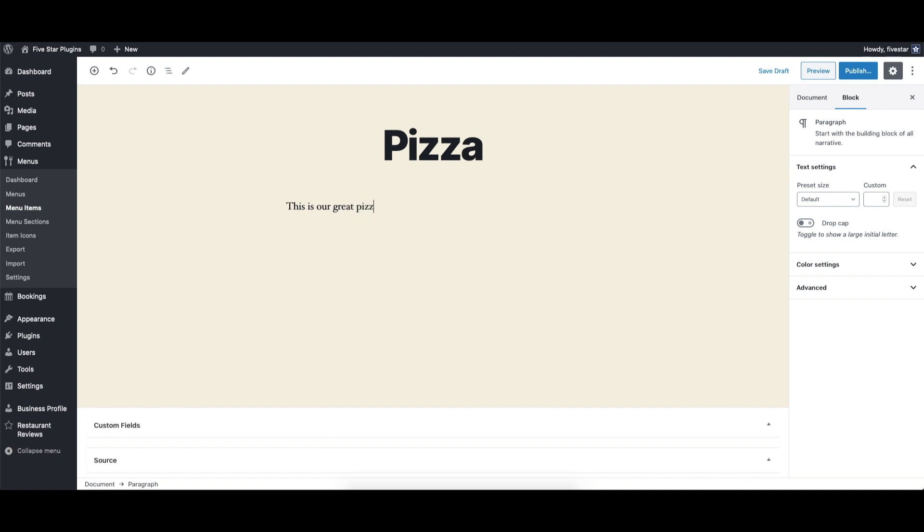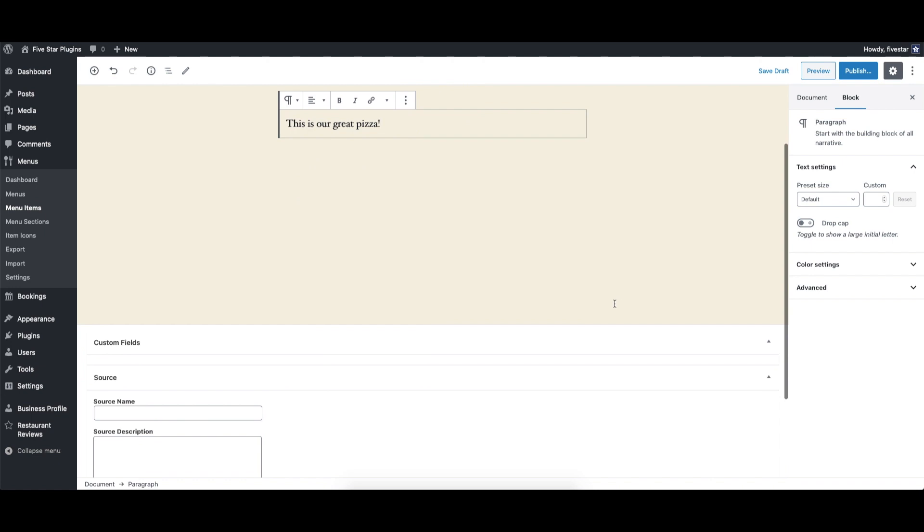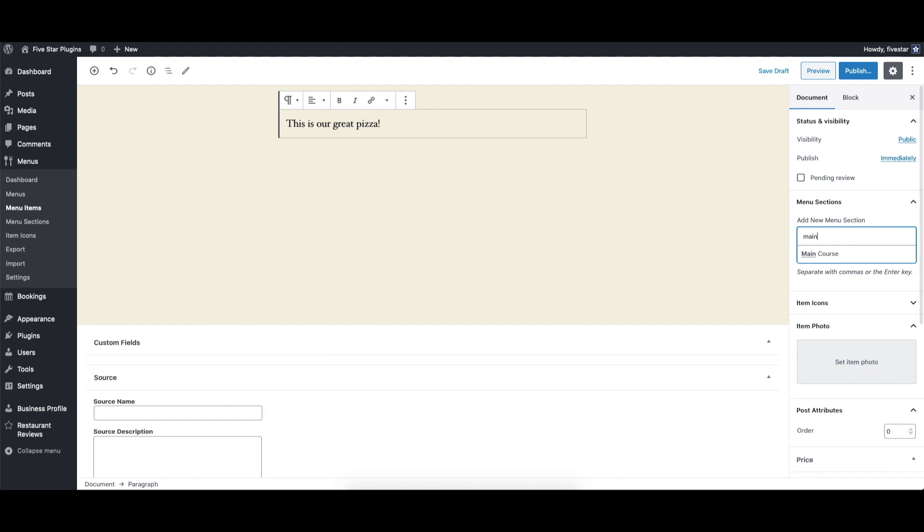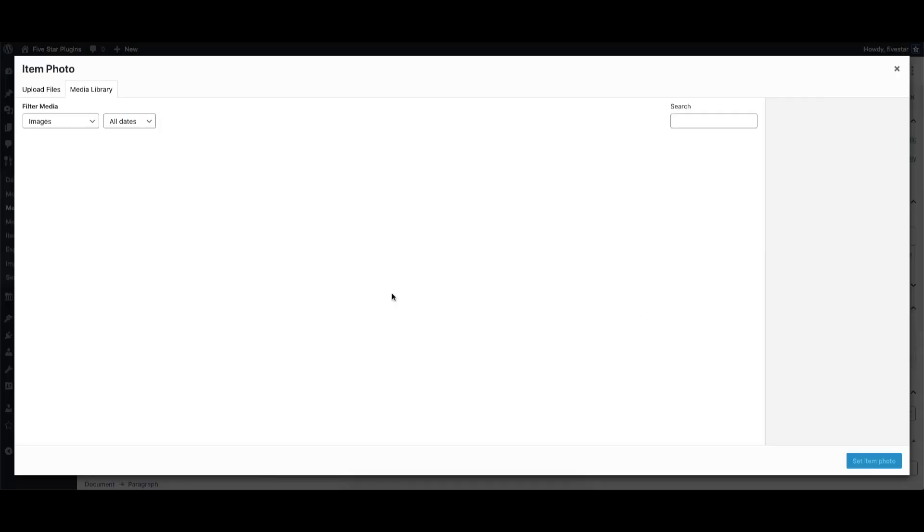You can start off by adding in a title and description for your new item. After that, you can use the menu sections area on the right to choose which section to put it in. Just start typing in the name of a section and you should see it pop up.